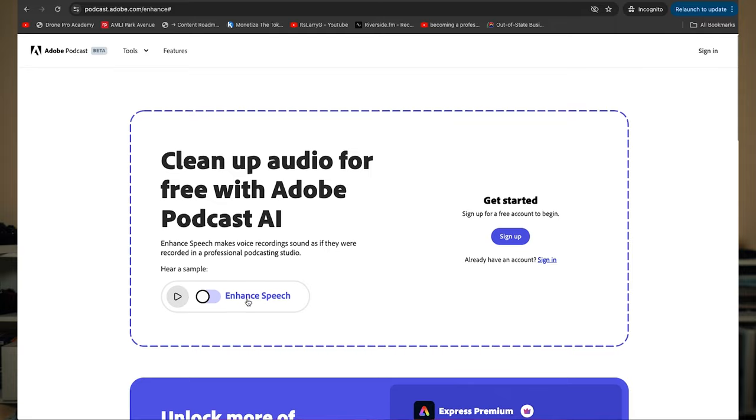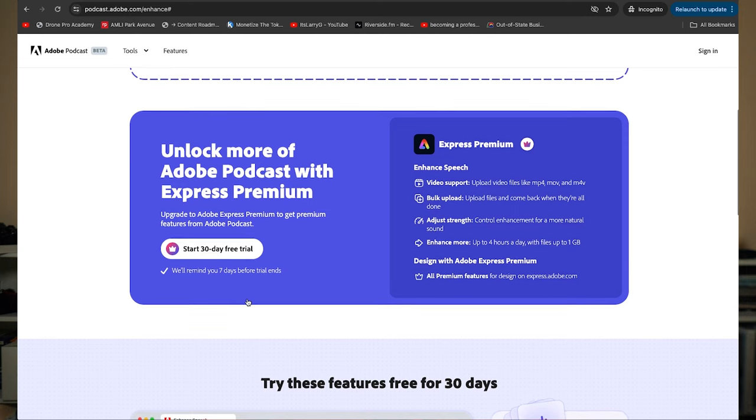I always post-process my audio to give it an even cleaner sound. There are several options to do this, and the three I'm going to recommend today are Adobe Podcast, Descript, and Premiere Pro. For Adobe Podcast, it is completely free, but you do need an Adobe account to use it.